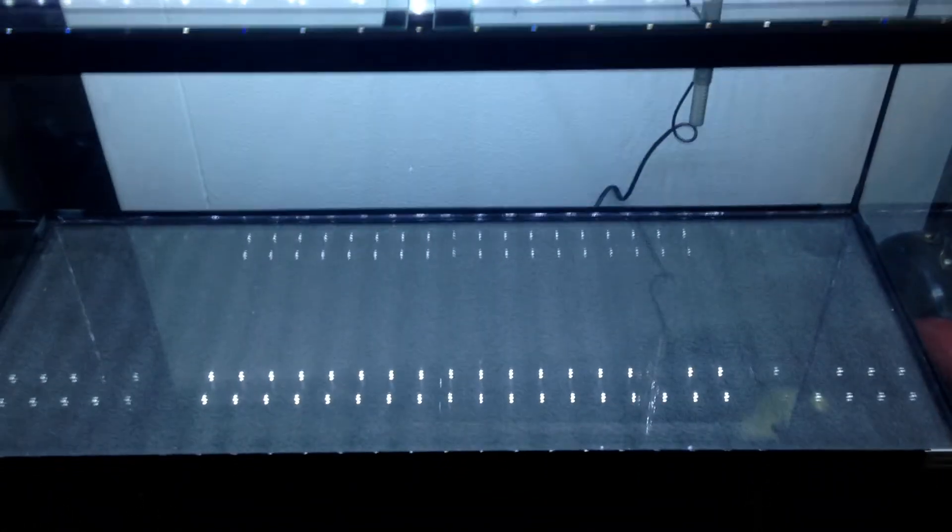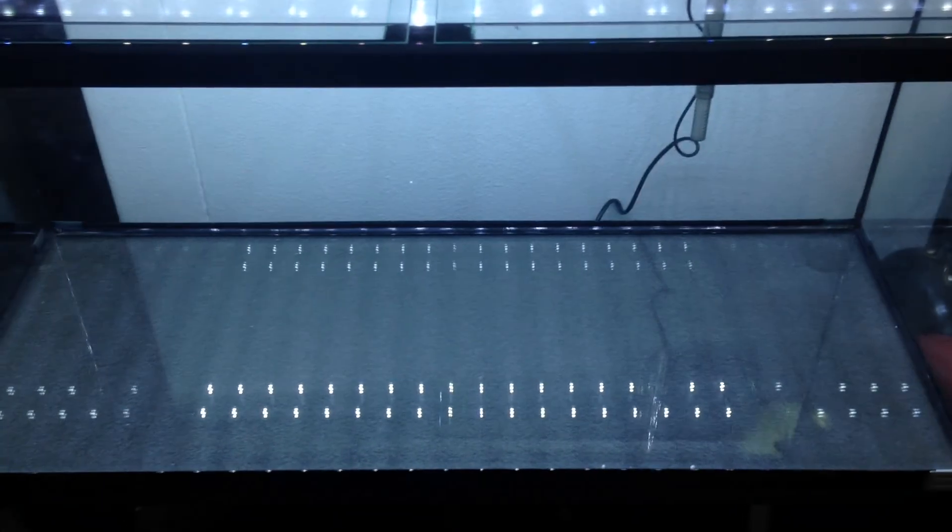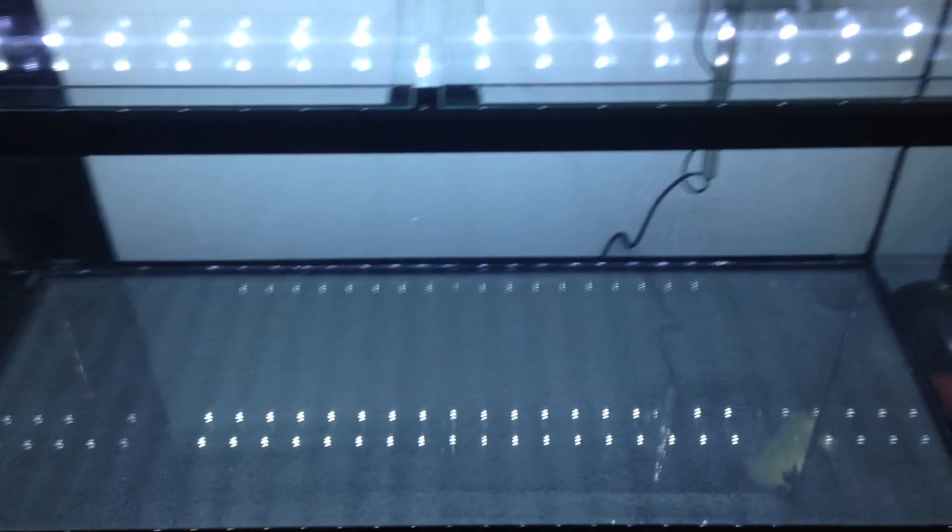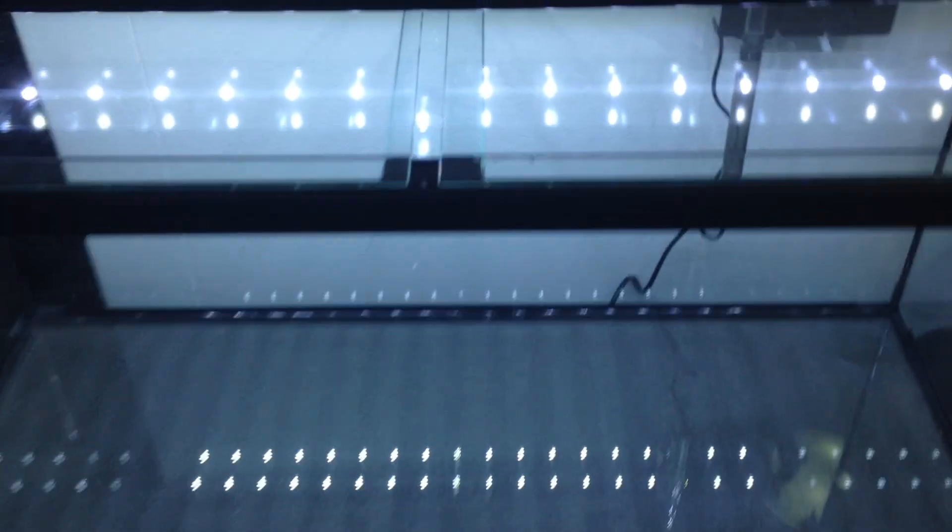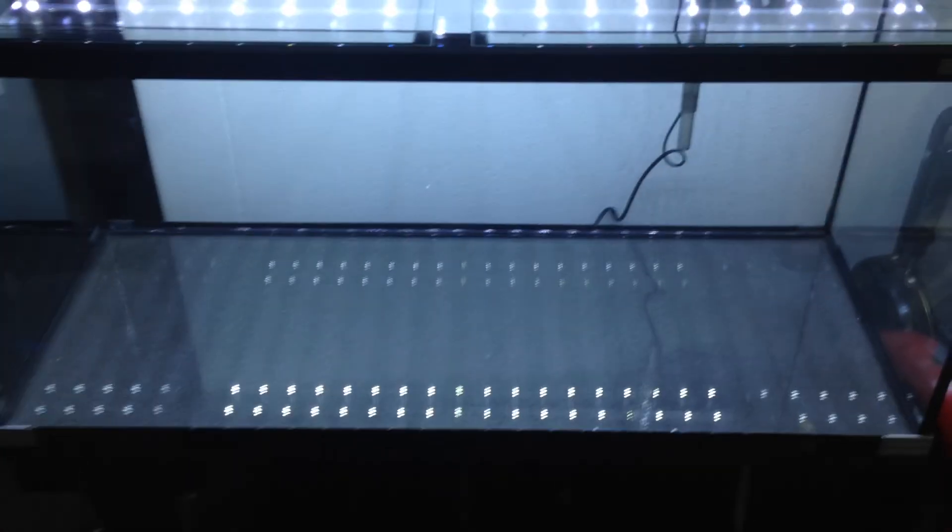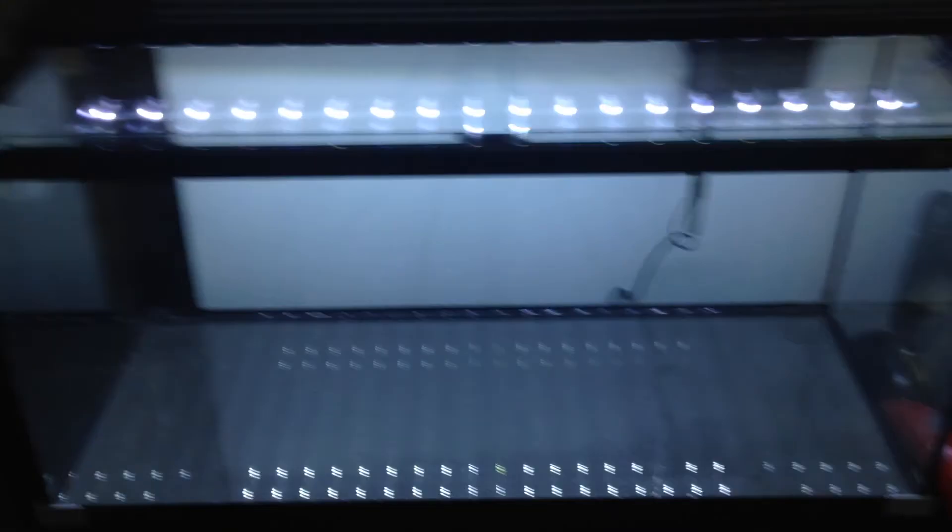Obviously once your water has been running for a while—well once my tank has been running for a while anyways—I will replace that with something else. Again, like marine pure or poly filter, or both. So yeah, that's pretty much it.